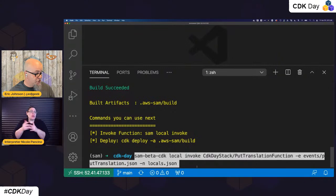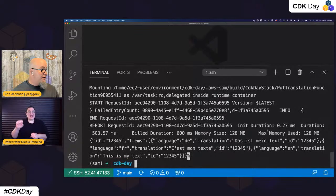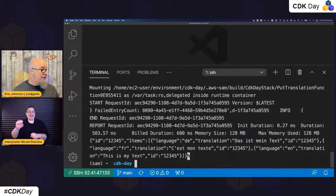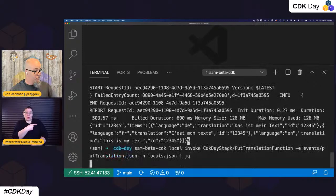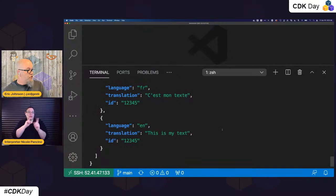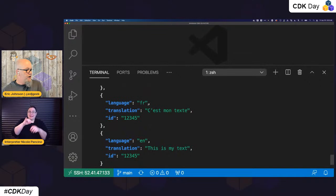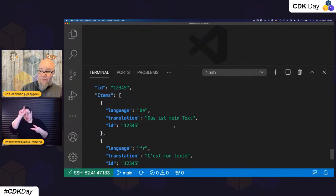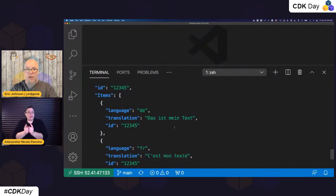So let's see what happens. This is going to create a translation request. It mounts the actual CDK day asset and then invokes it and passes that event in just like API Gateway would have done. And I'm going to do it again piped to JQ so you can see the response a little cleaner. Now you can see: my text was 'this is my text', the original language was English, and it translated to French and German.